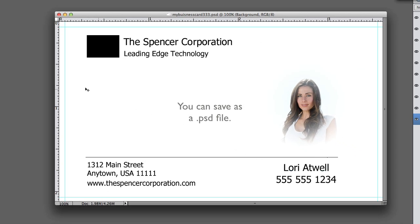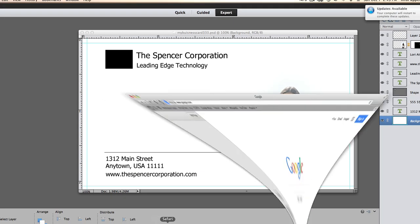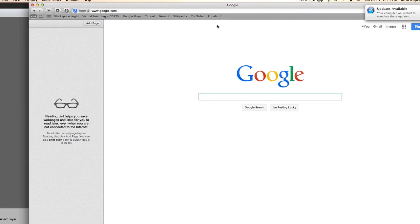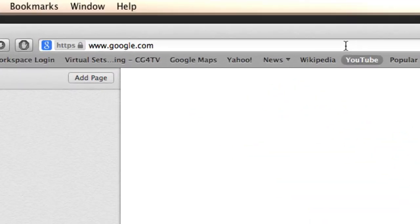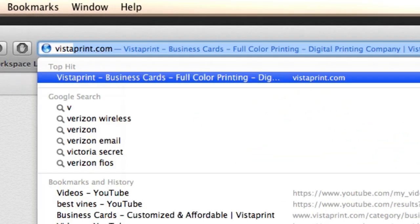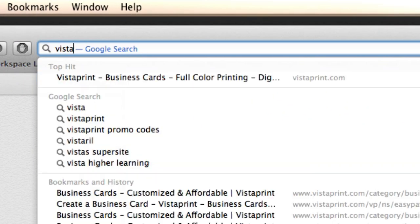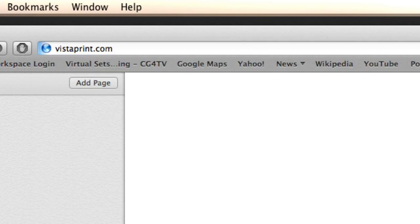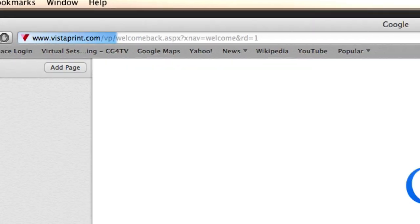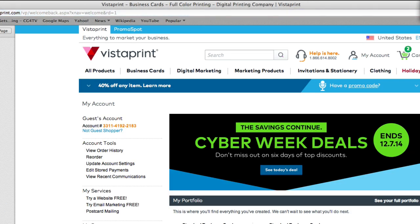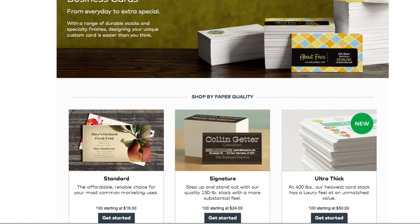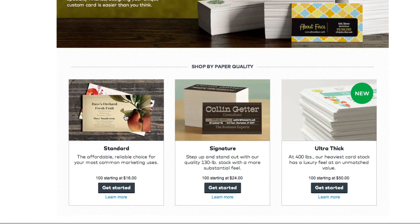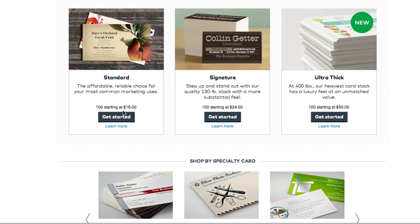Now what I'm going to do is open up a browser. We're going to go to Google and type in vistaprint.com. We're going to go right to this website and what I want you to do when you get here is click on business cards. Down here at the bottom you have three choices: you have standard, signature, and ultra thick. I'm just going to click on standard.